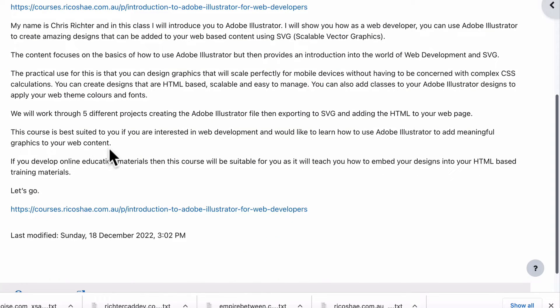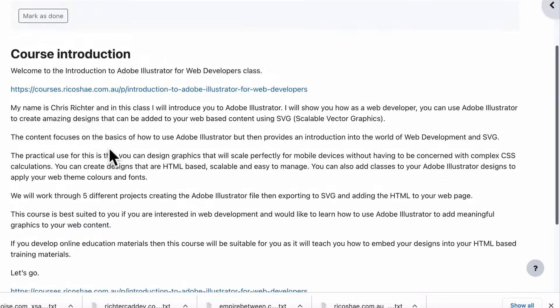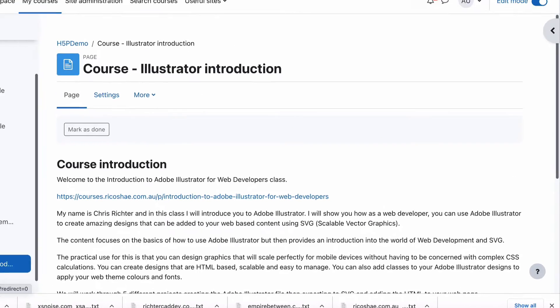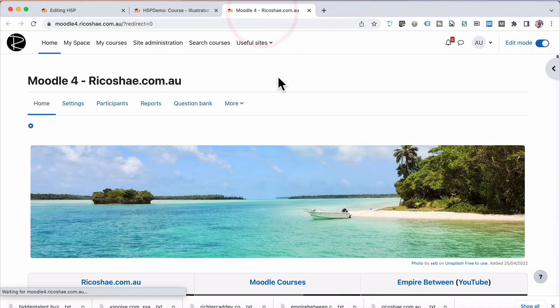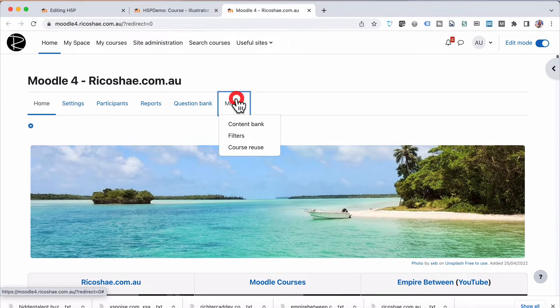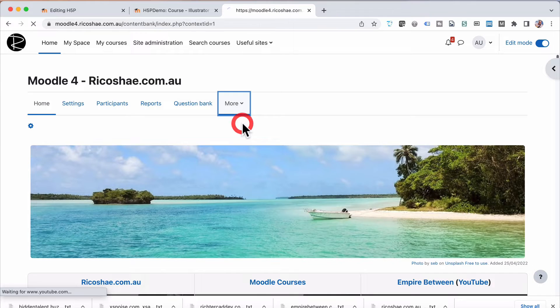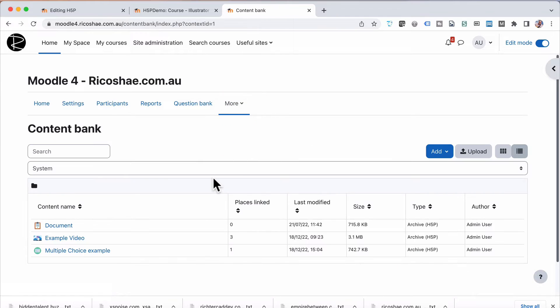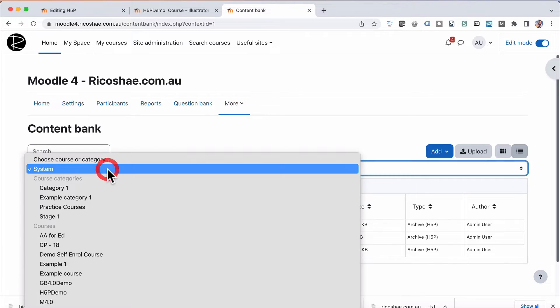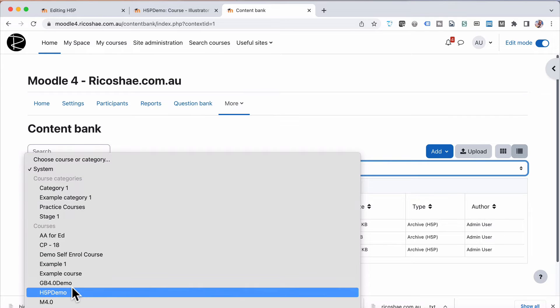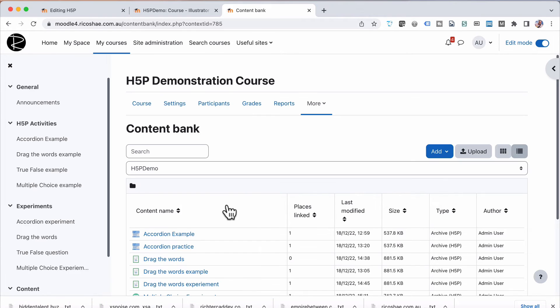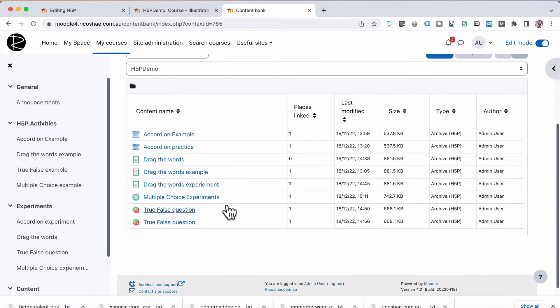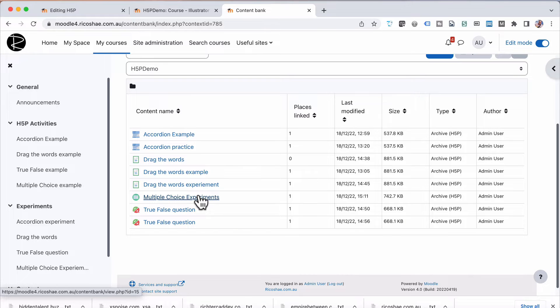Quite simple. I've already created the H5P activity. If you're wondering where that is and what it looks like, we go to our content bank, back in our main page. And in our content bank, I'm just going to jump down to the H5P demo course.